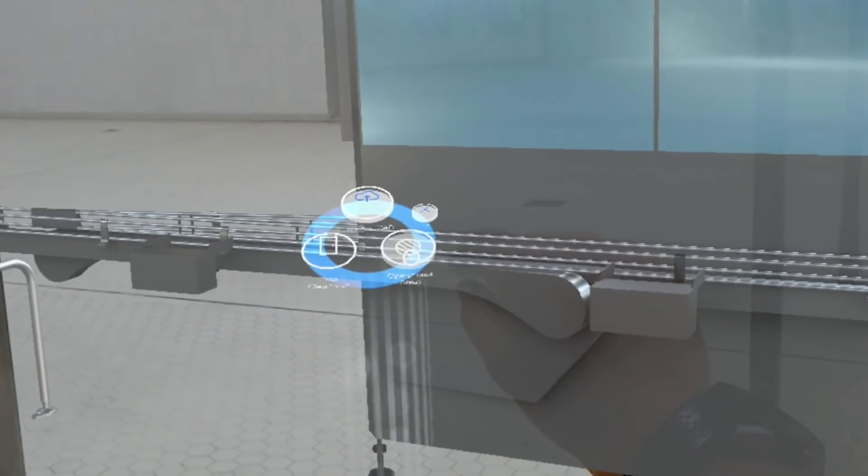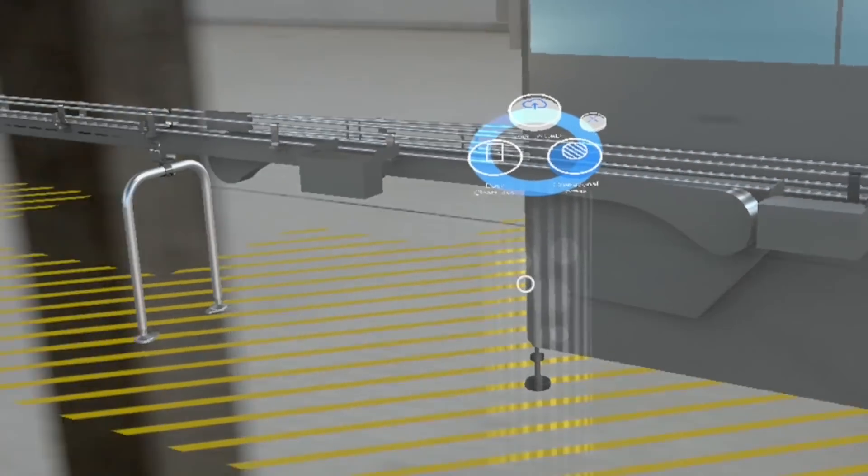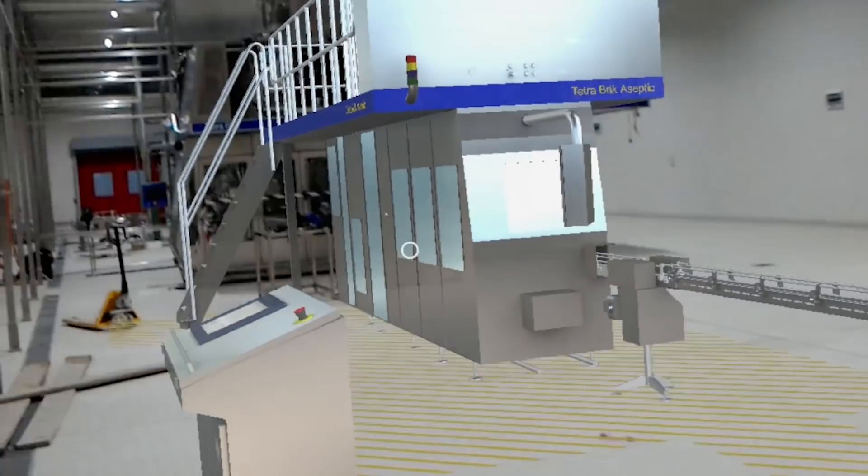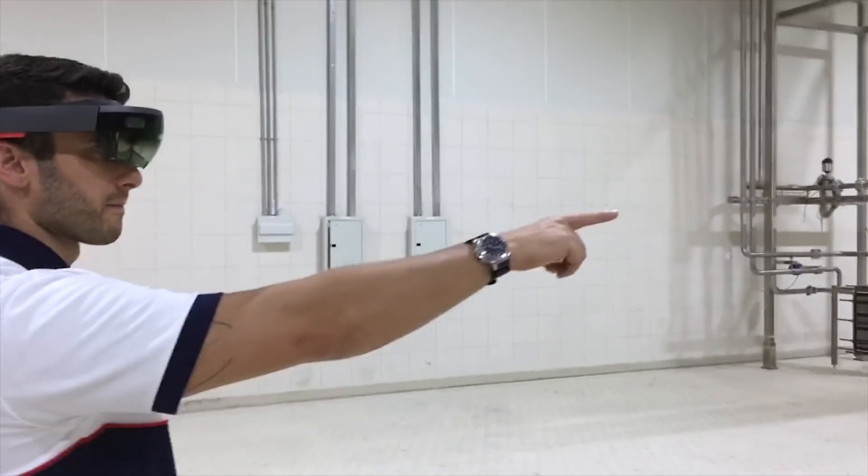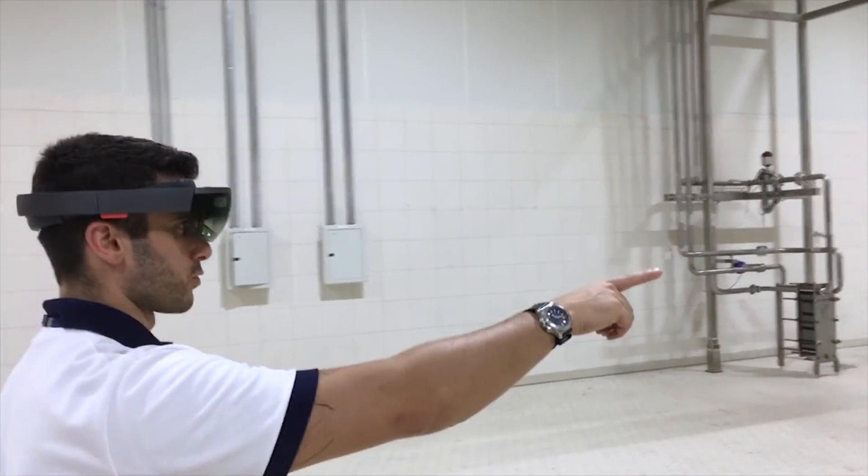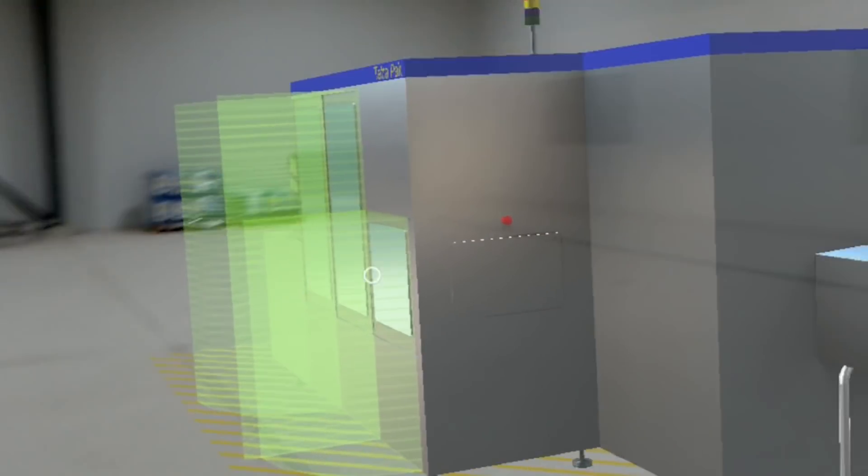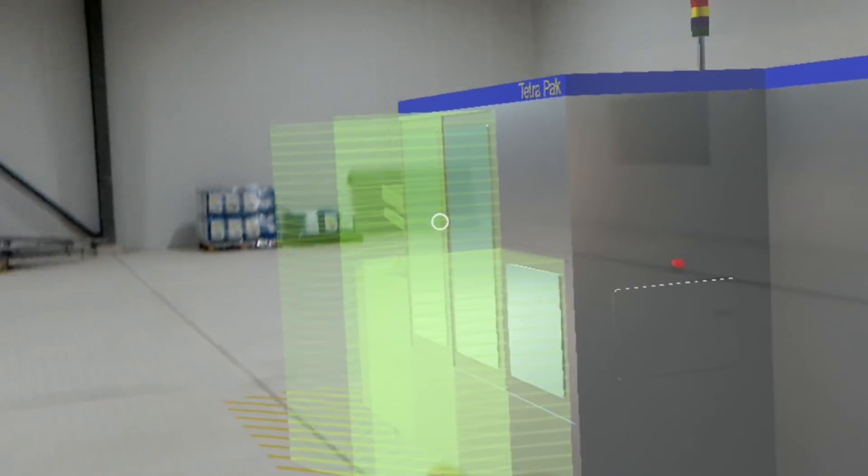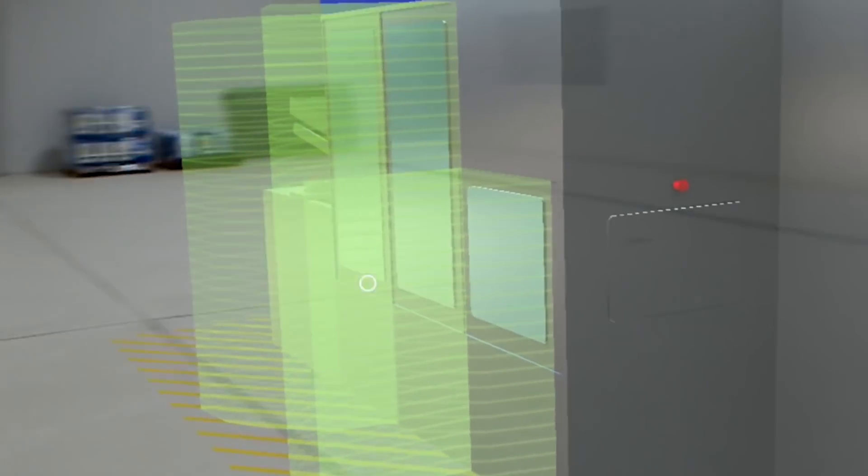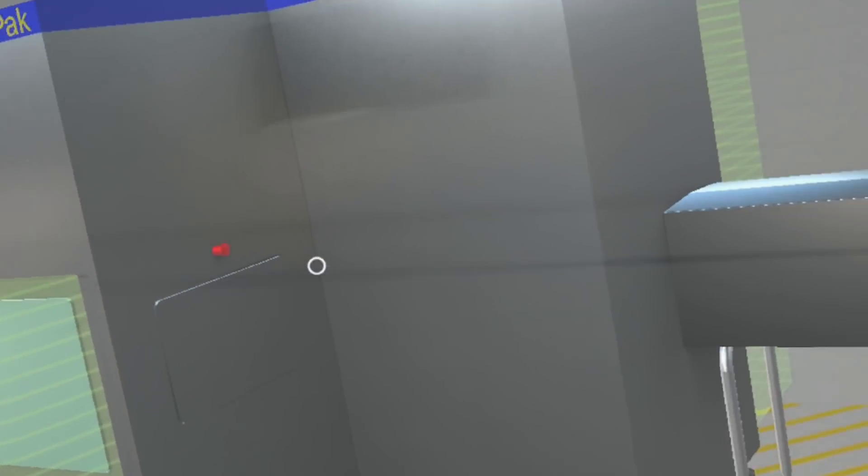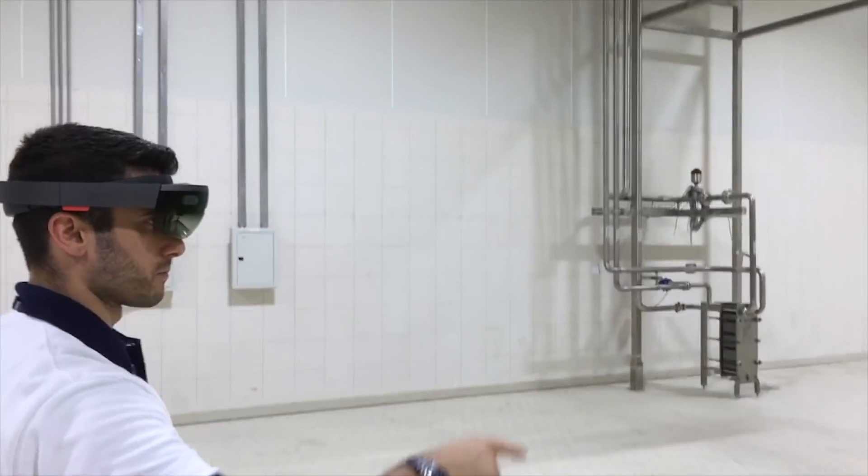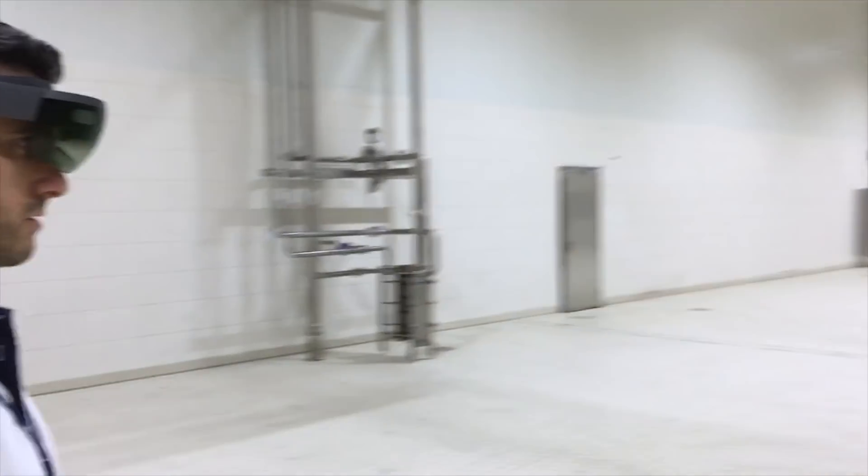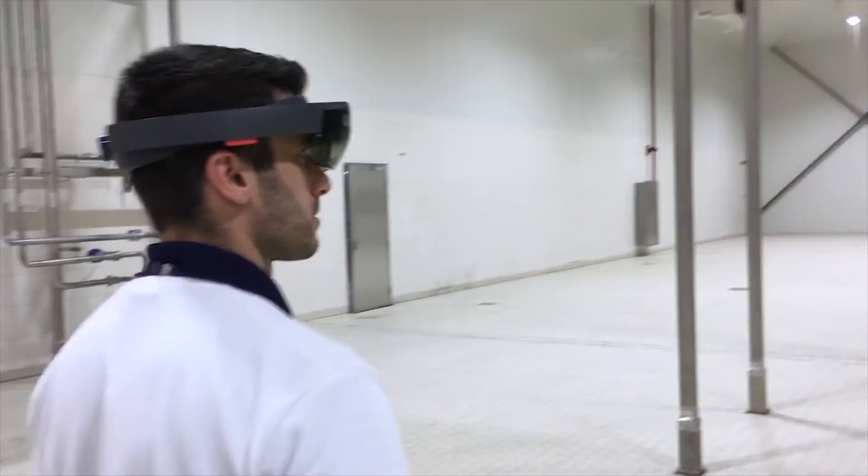What is more, this allows for visualization of the plant layout. Using the HoloLens, the customers can see and experience what their future line will look like, how it will fit their premises and what it would be like for their staff to work on the equipment.